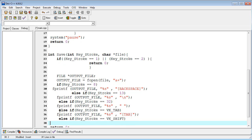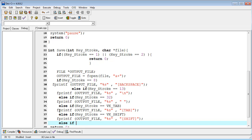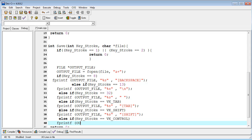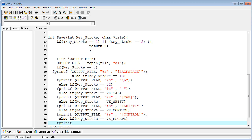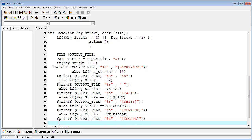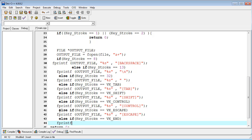Next, else if VK_SHIFT, output 'shift' to the file. Another is VK_CONTROL — I am using the header file constants directly — output 'control' to the file. Then VK_ESCAPE, output 'escape' to the file. The next one is the End key: else if keystroke equals VK_END, output 'end' to the file.